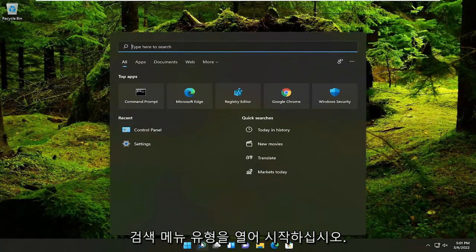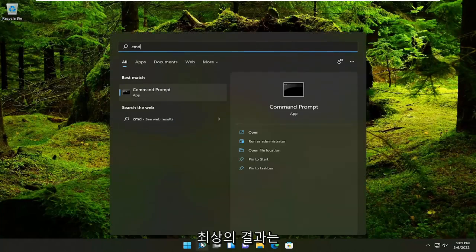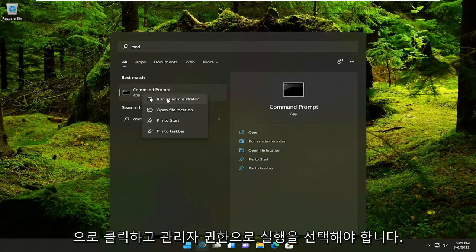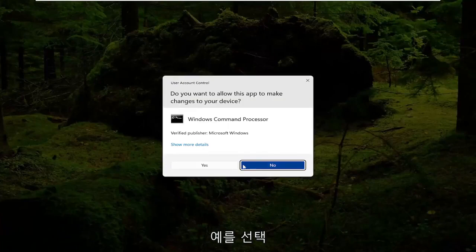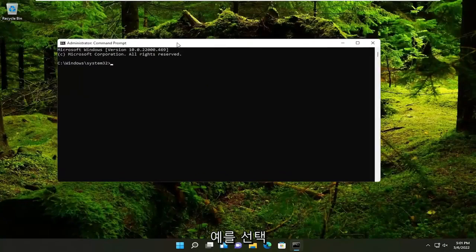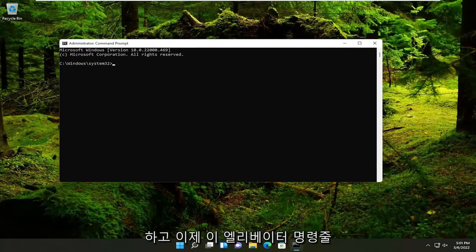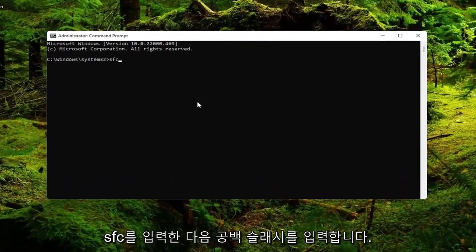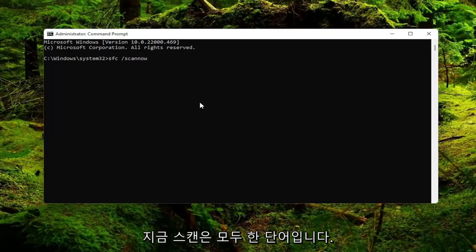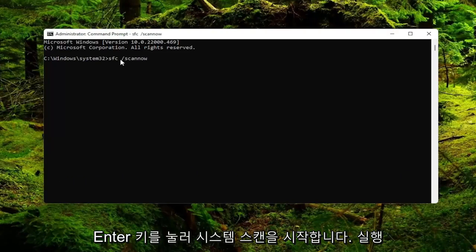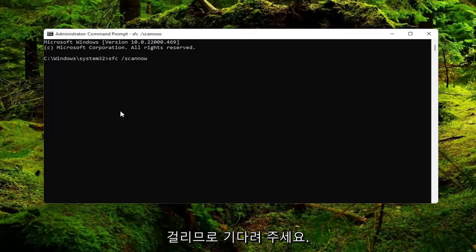Start off by opening up the search menu, type in CMD. Best result should say command prompt. Go ahead and right click on that and select run as administrator. If you receive the user account control prompt, go ahead and select yes. Now into this elevated command line window you want to type in SFC followed by space forward slash scan now. Scan now is all one word, attach that forward slash out front. Go ahead and hit enter on your keyboard to begin the system scan. This will take a couple minutes to run so please be patient.